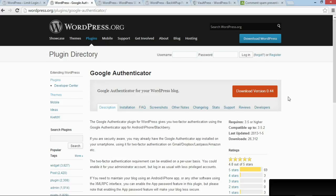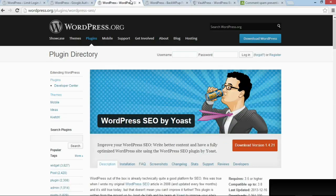This might seem like a bit of a hassle because now you have to have your smartphone around every time you want to log into your site, but it adds an almost uncrackable code to your site. That makes it impossible for people to log in unless they have your username, your password, and your smartphone.